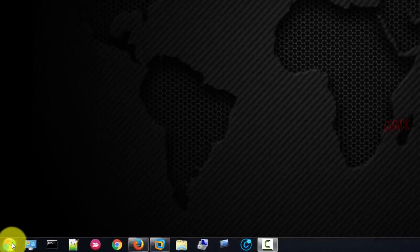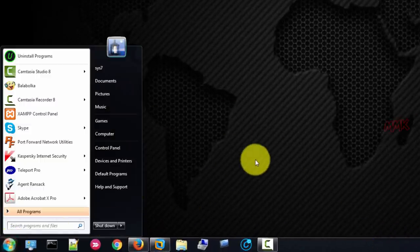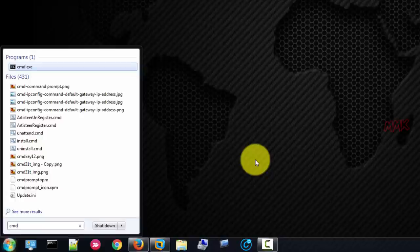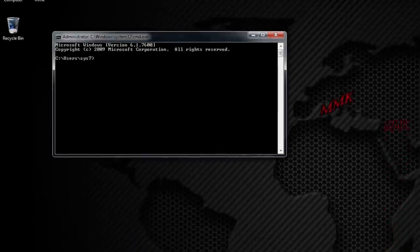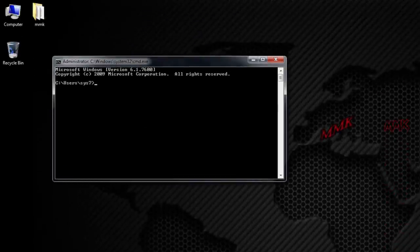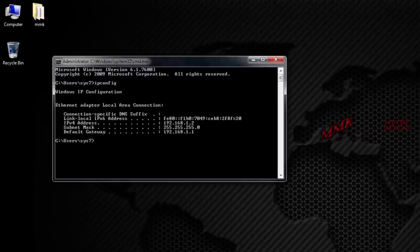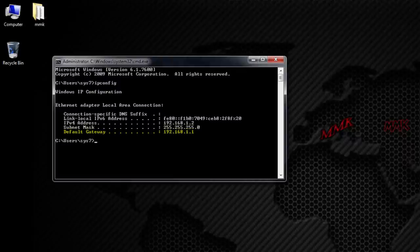Open command prompt. Type ipconfig. Along default gateway you can find your LAN IP address.